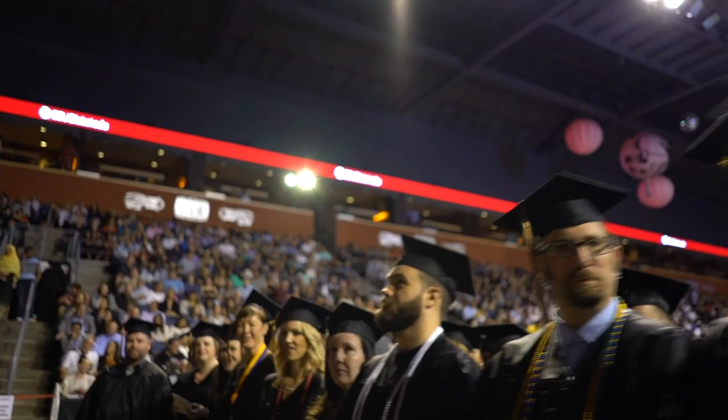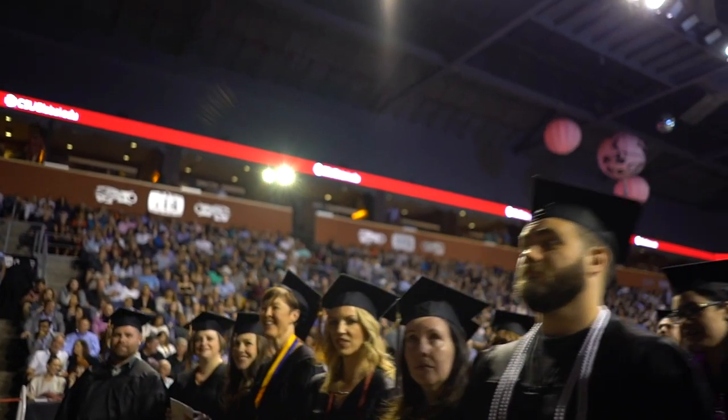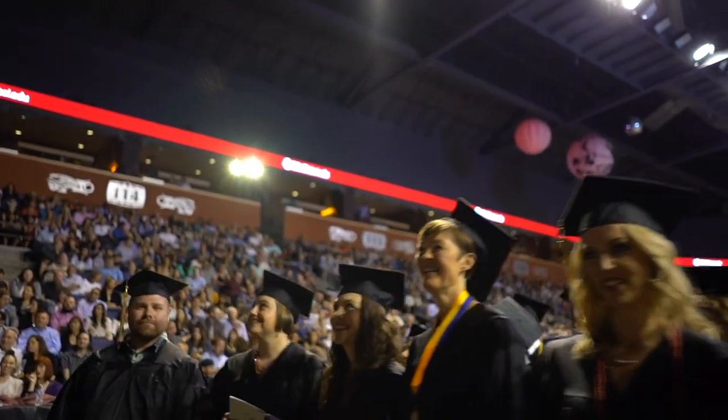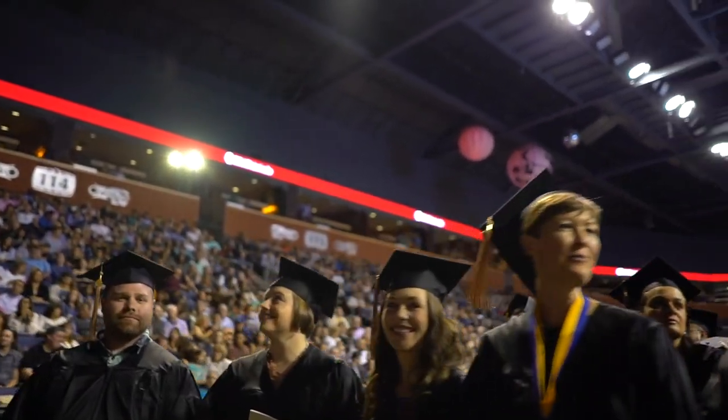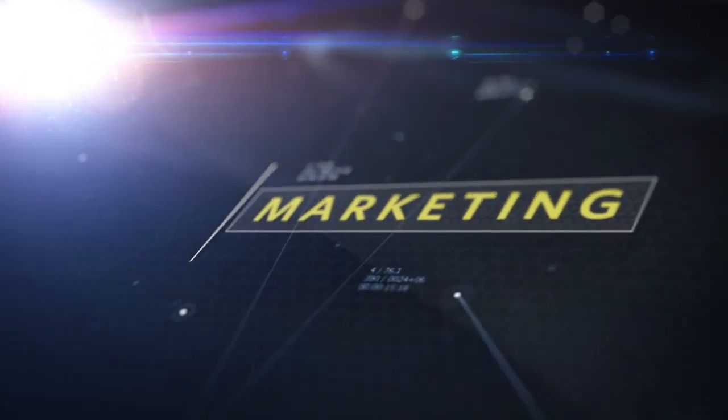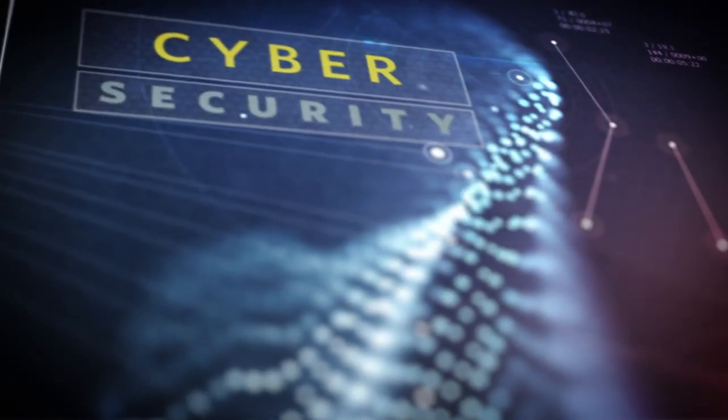The CSU Global Master of Science in Data Analytics caters to a broad range of student backgrounds, from marketing to cybersecurity.